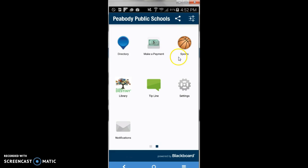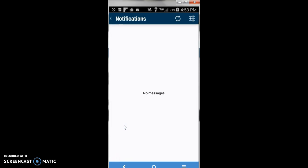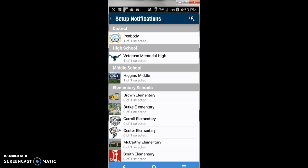Sports is a link on the right. Make a Payment offers different choices so you can make payments in the district. The Tip Line at the bottom allows you to get information to the superintendent and the district. The school library link on the left lets you search the whole catalog across the district, and you can also send notifications. If you want to set notification choices, click on the abacus and set up your notifications — any schools that deliver a notice will come to this notification bar.